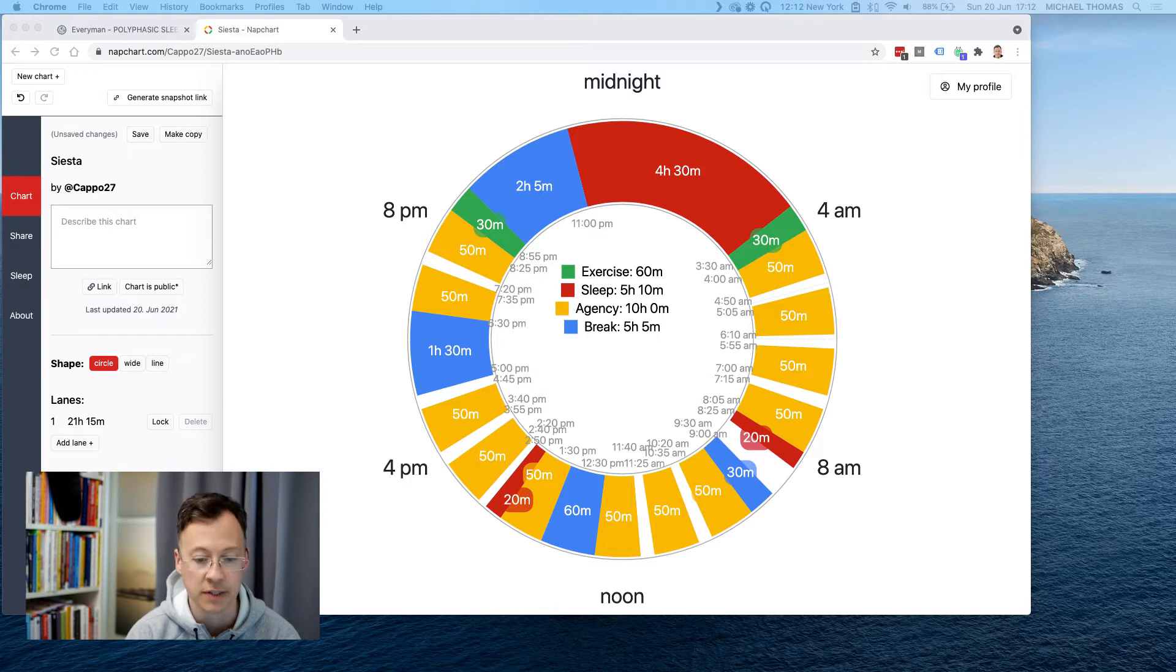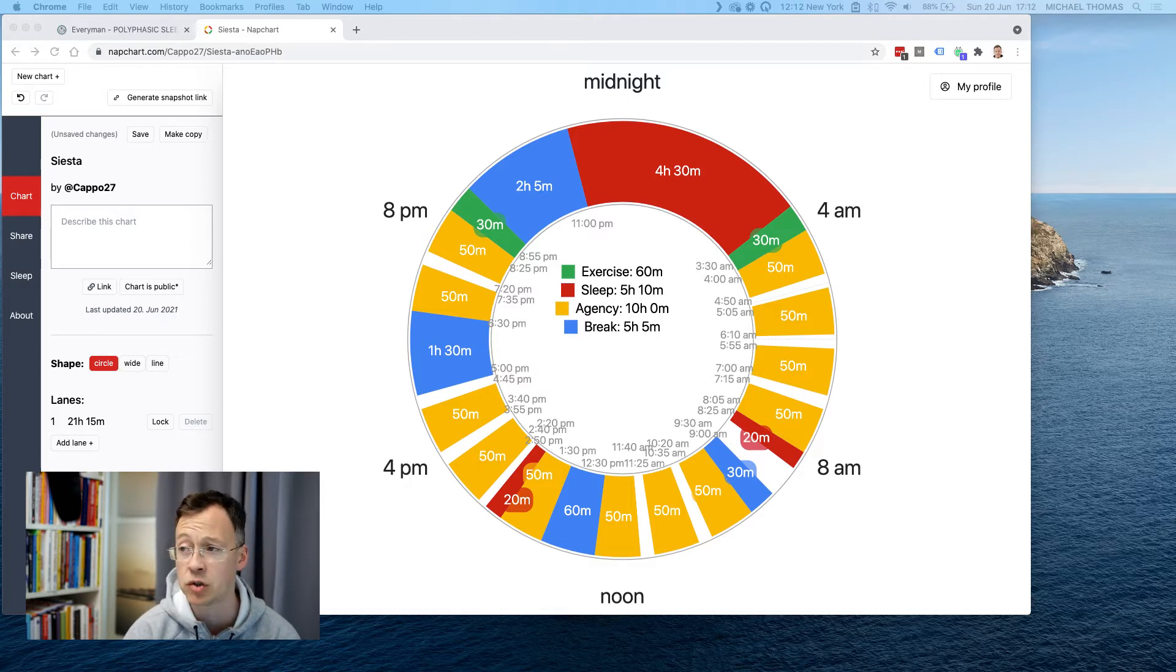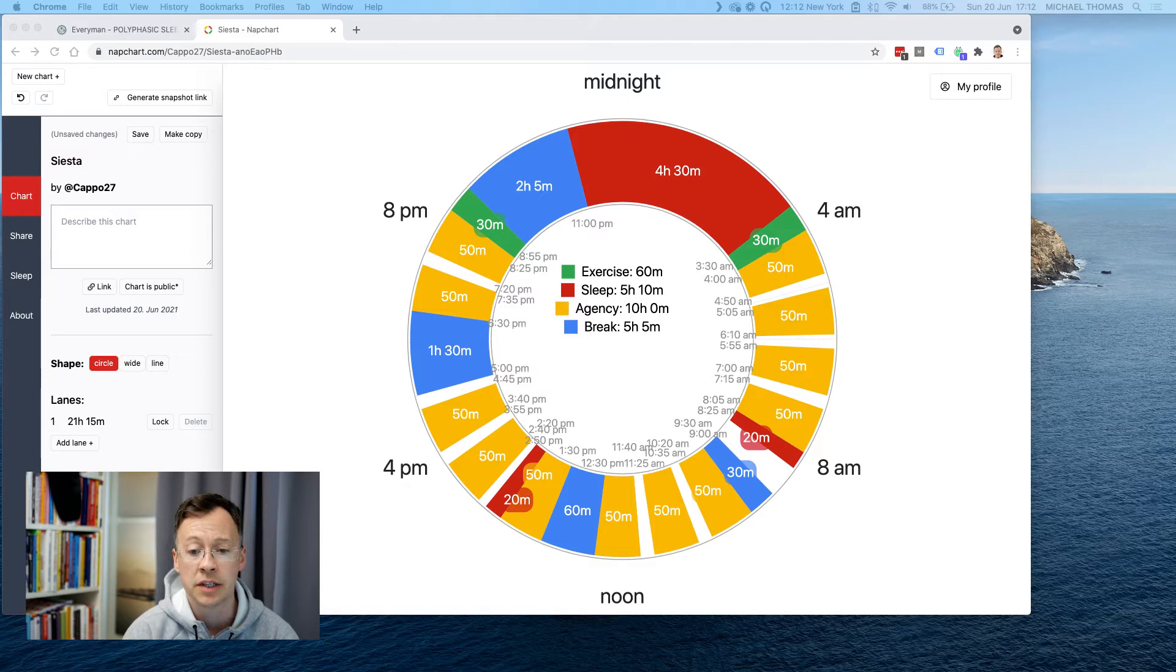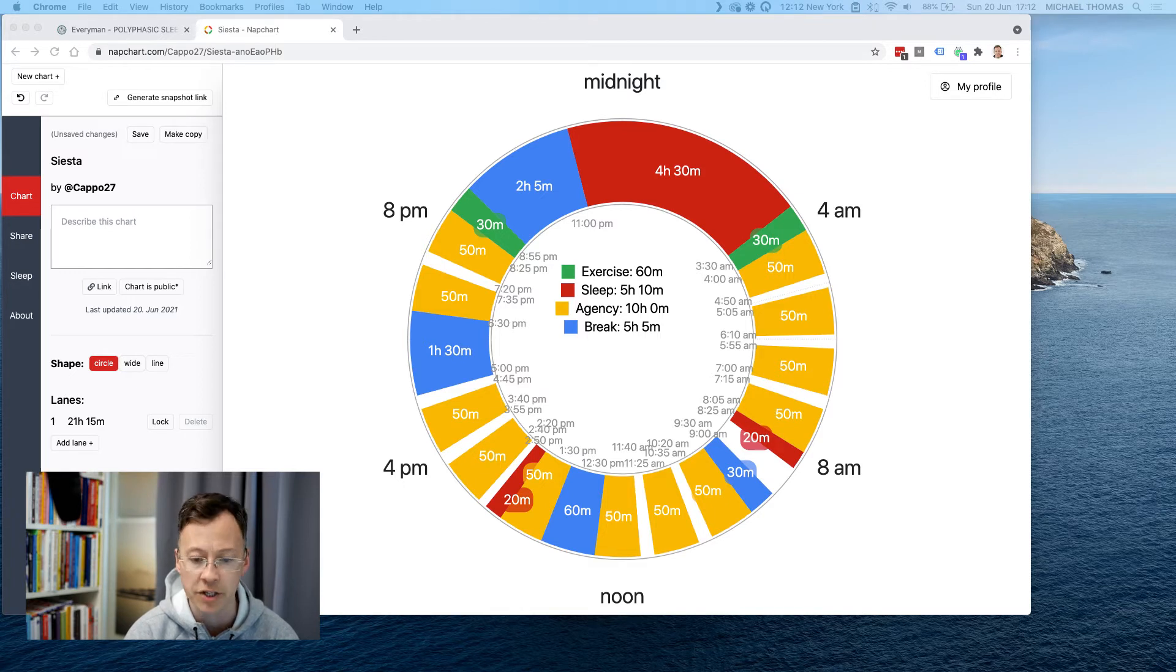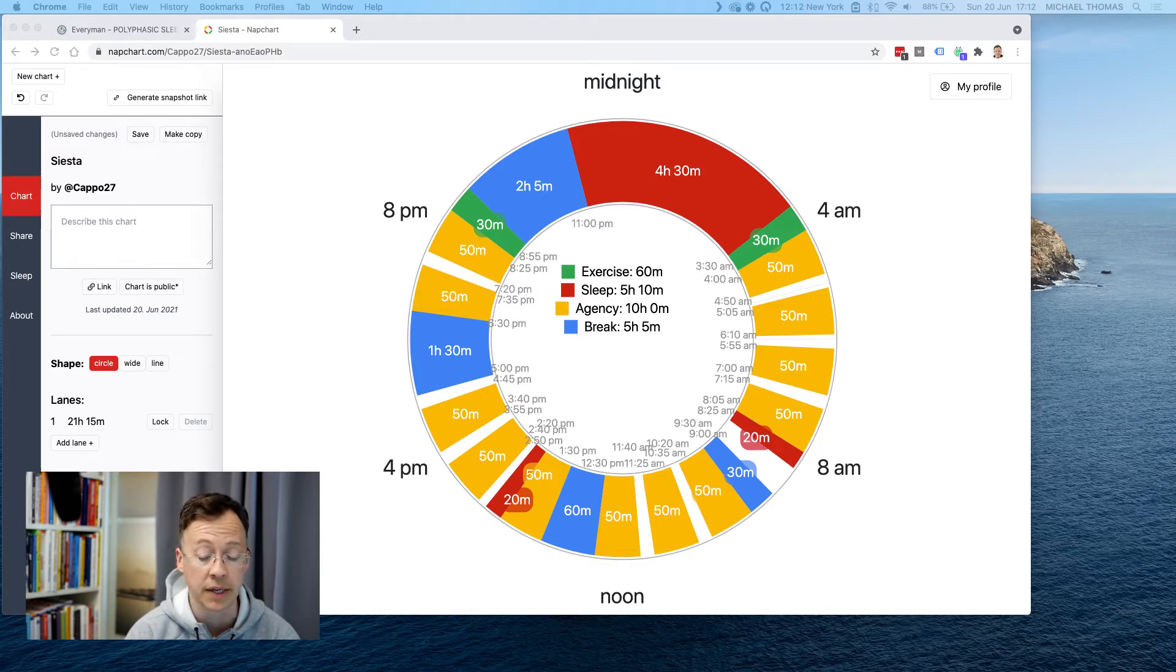I'm not new to polyphasic sleep. I found out about it back in 2009. Steve Pavlina had a blog at that time. So I've tried it a few times. I often crash. I usually crash after about 14 days of doing it.